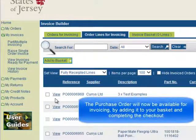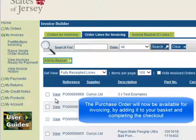The purchase order will now be available for invoicing, by adding it to your basket and completing the checkout.